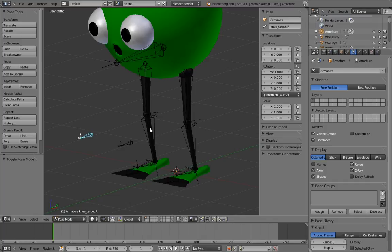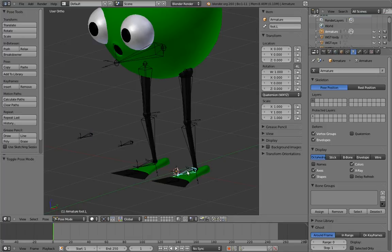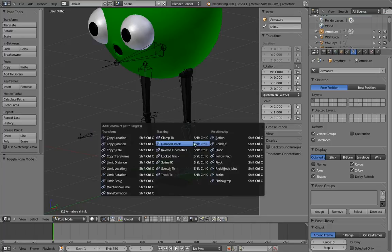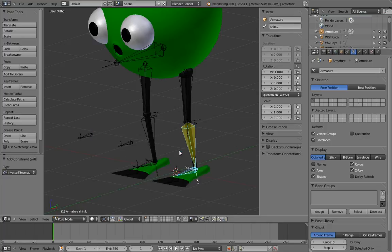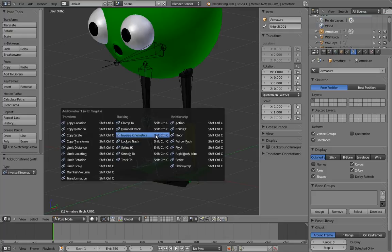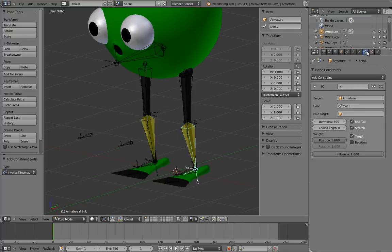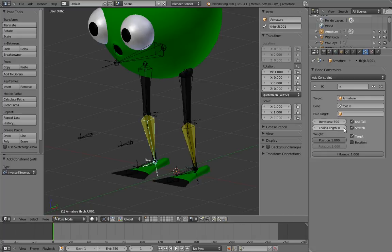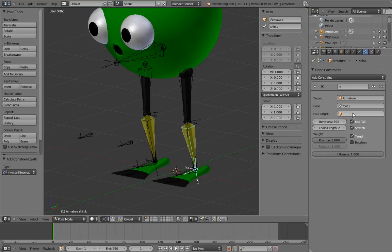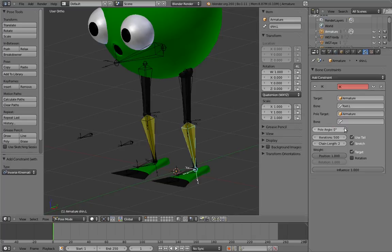Now let's do the pose mode setup. Unfortunately, pose mode doesn't have any mirroring functionality, so we'll have to do everything on both sides. First, add the IK constraints for the legs. Now go and configure them. Set the chain length to 2 and set the pull targets.